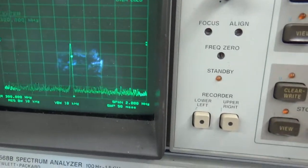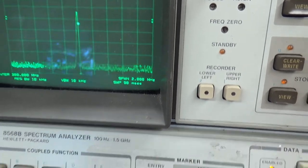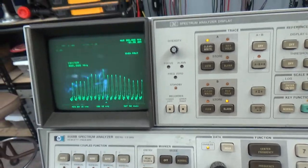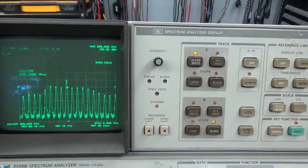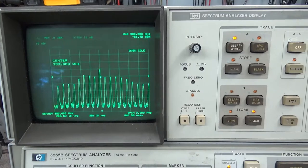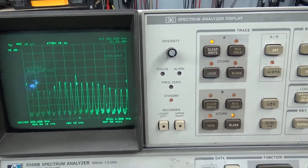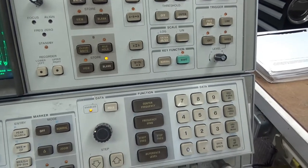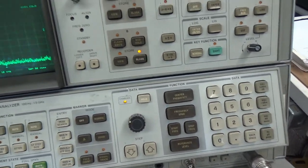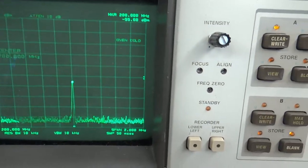At 300 MHz it looks normal at first - but look at that! It ain't supposed to do that. Watch what happens when I go back down to 200 MHz - clean as a whistle.